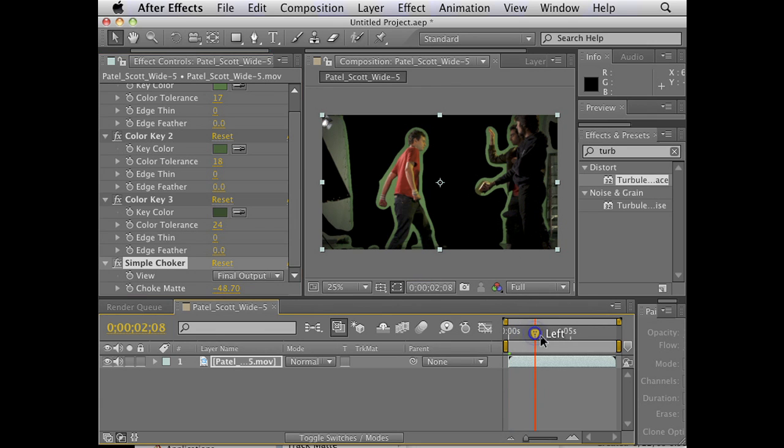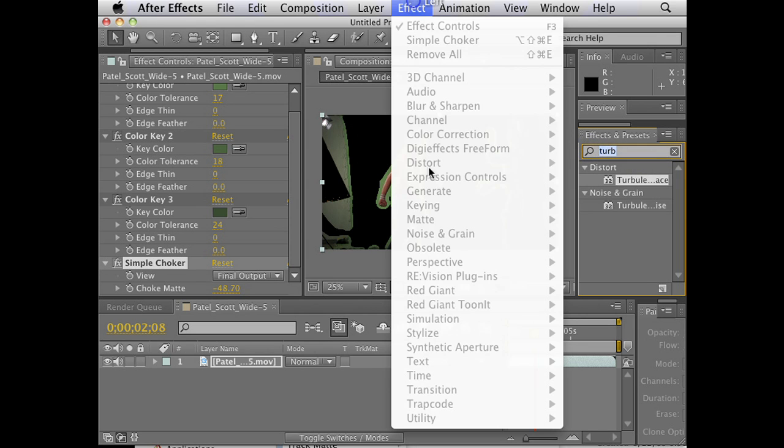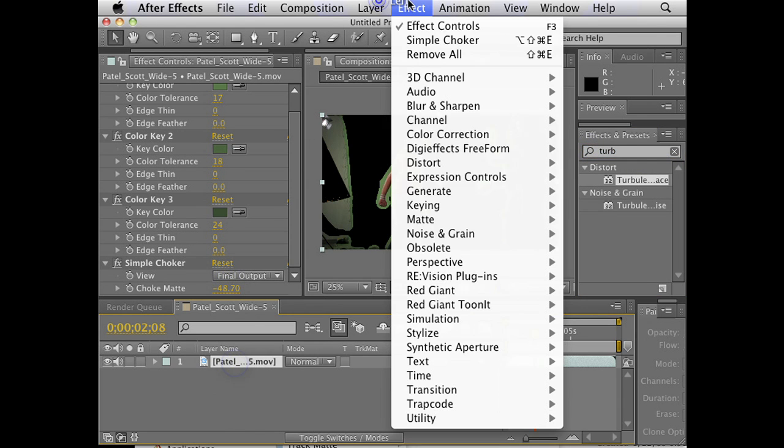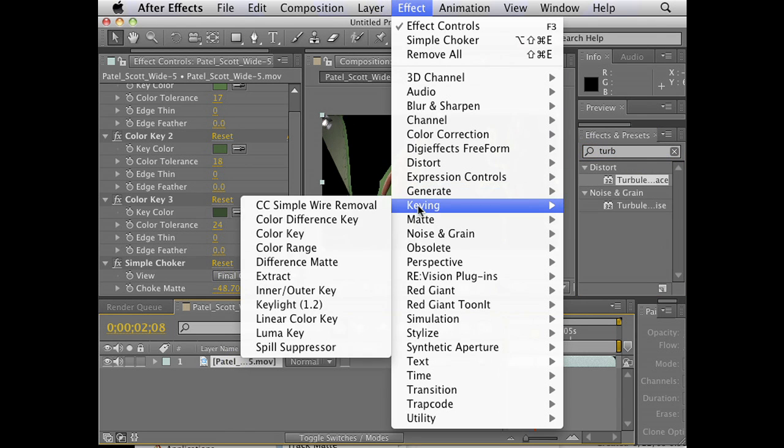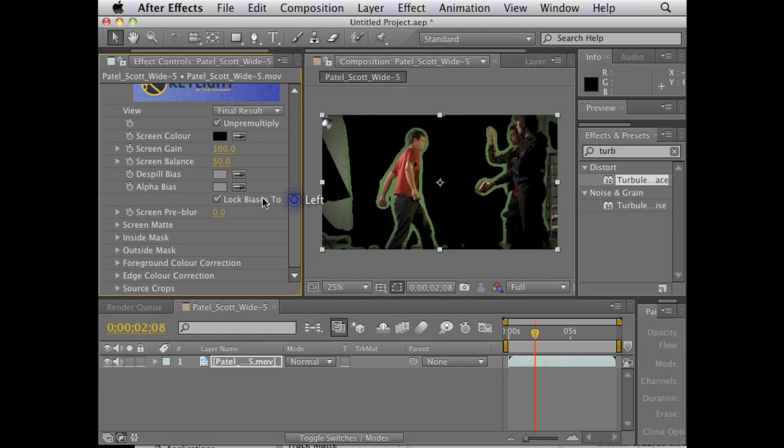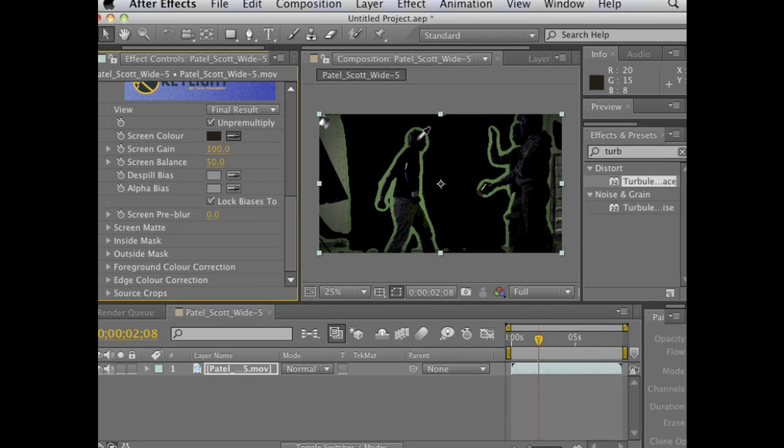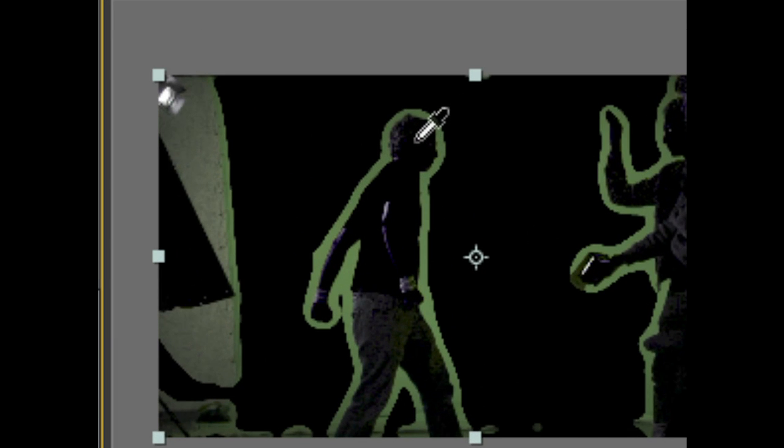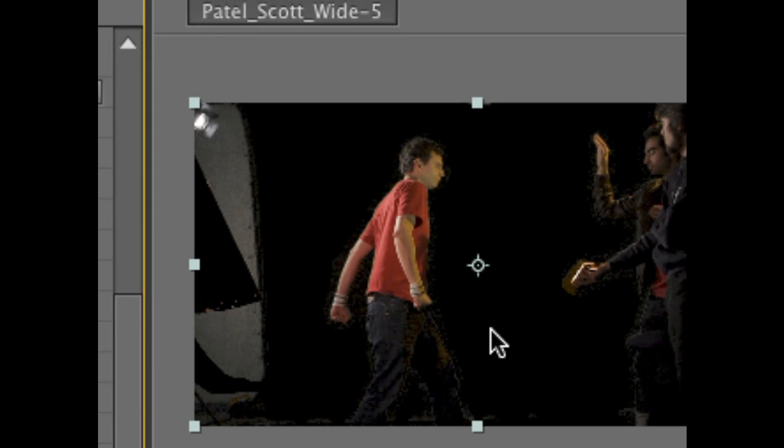So that means when we do our keying, and now we're going to use the Keylight plug-in. When we bring Keylight into here, all we have to worry about getting rid of is this little section around him. We don't have to worry about keying this out. That means you don't need a perfectly evenly lit screen. Kind of useful.